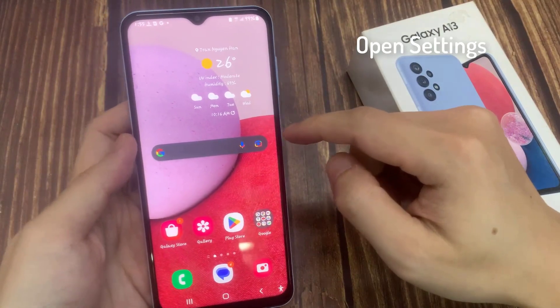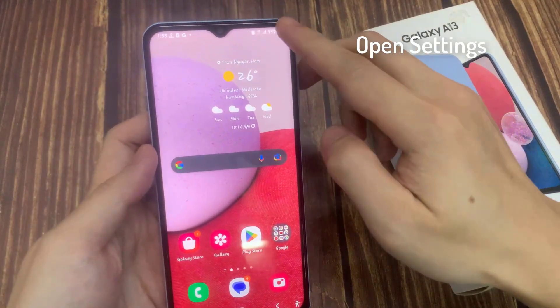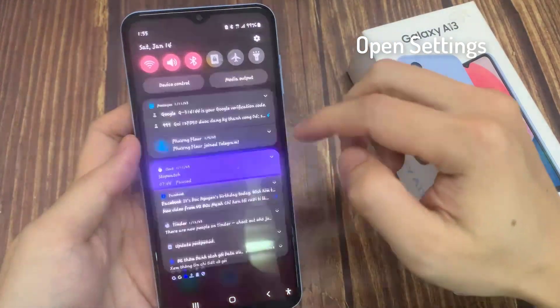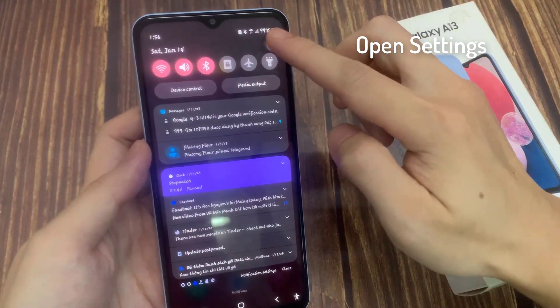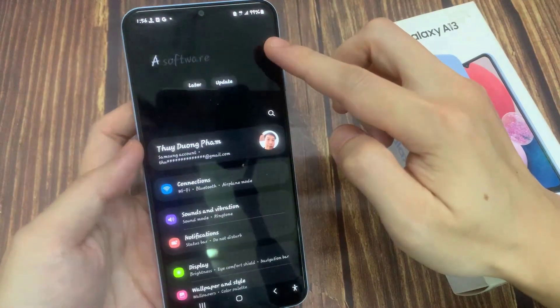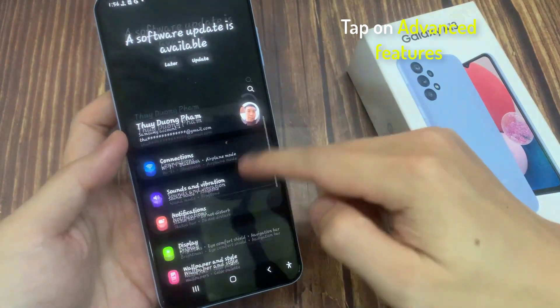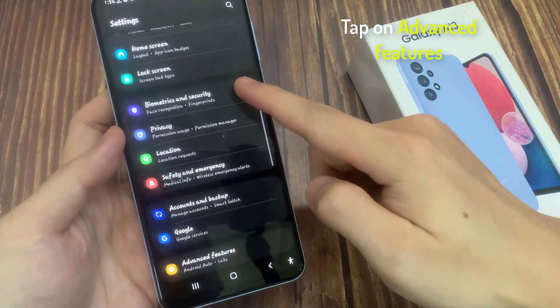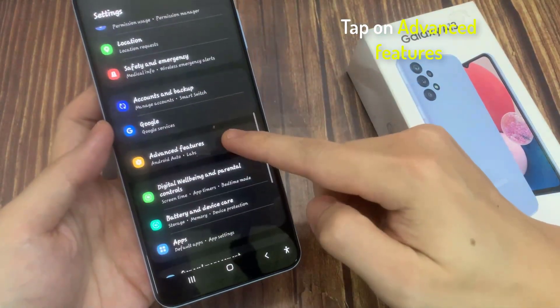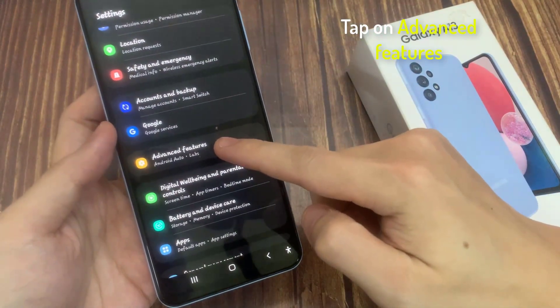From the home screen, swipe down at the top and tap on the settings icon. In settings, go down and tap on advanced features.